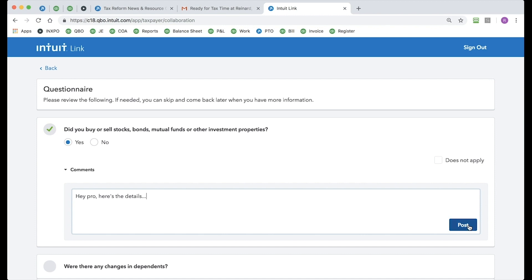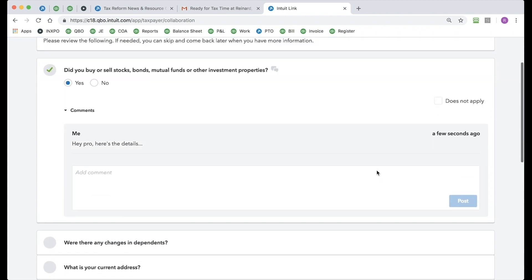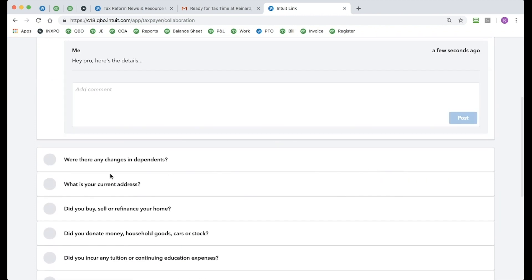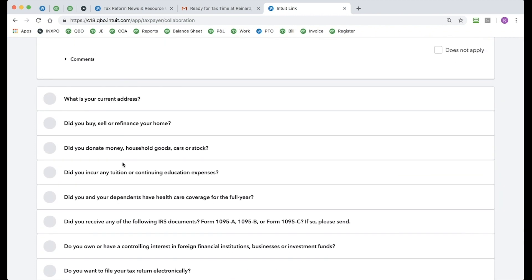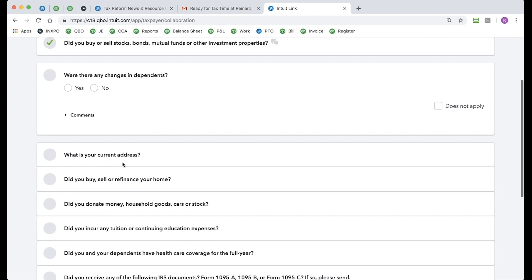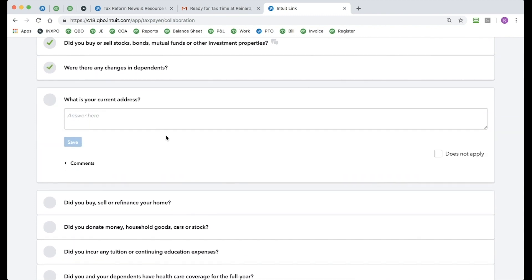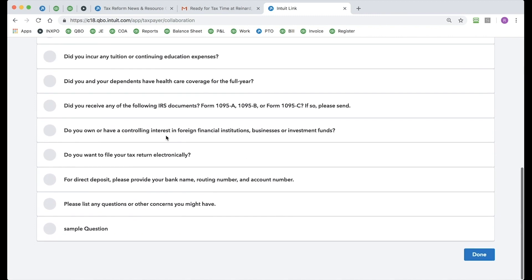My tax professional can go in and read those comments and then reply to me. I am notified if and when they do reply. Let me go ahead and scroll down here and just show you another one. Were there any changes in dependents for me and my wife this year? I'm going to go ahead and click No. And as you can see,